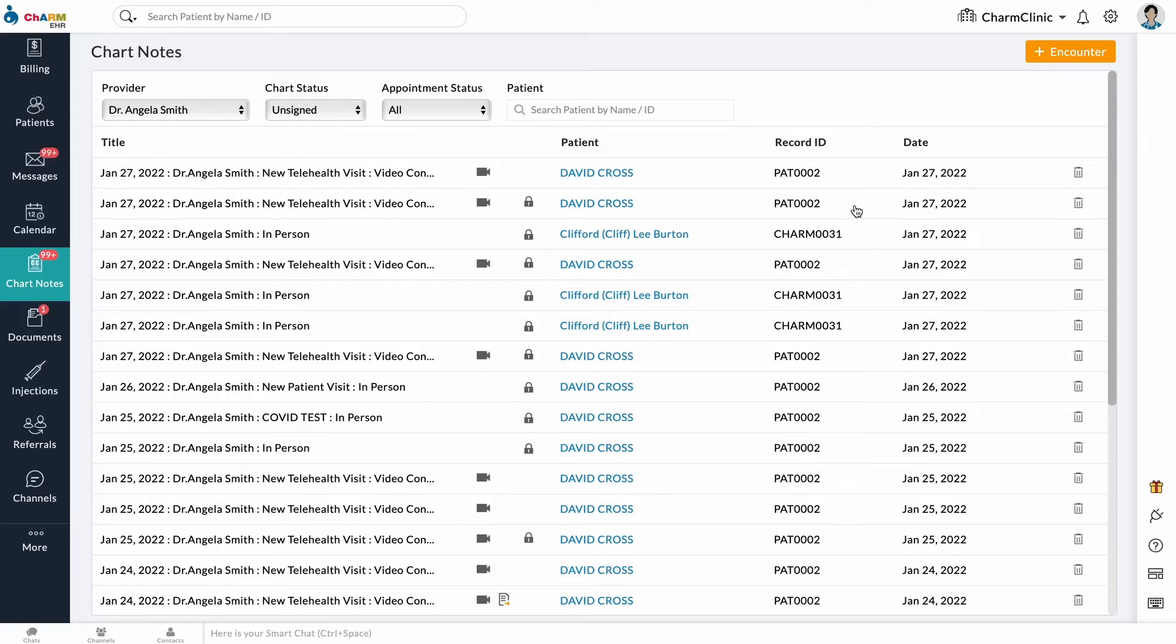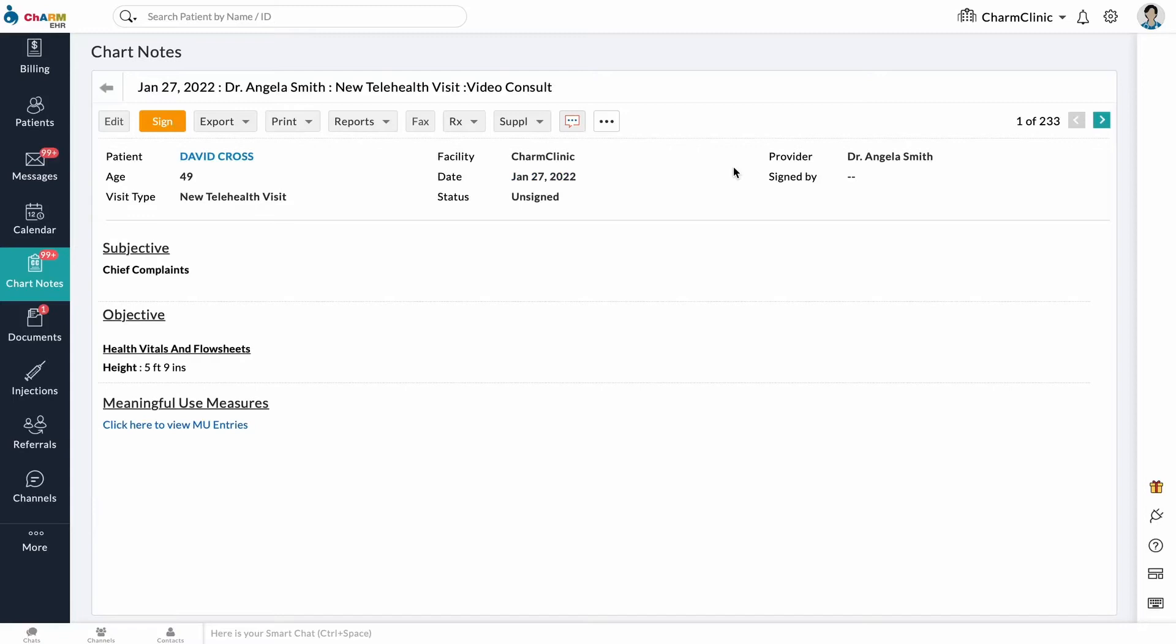Select the chart note that you want to submit for review. Note that private encounters cannot be filed for review. Click on the three dots on the top right side and select file for review.